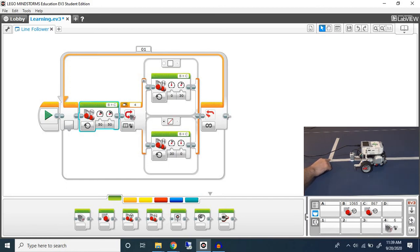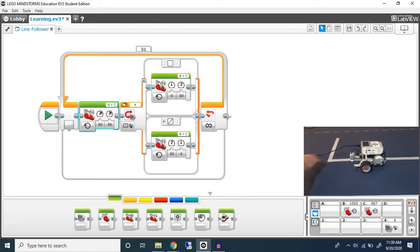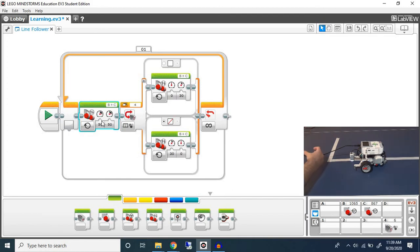Even after this point, after this sharp turn, it still attempted to turn but because it was going forward as well it went in a sort of a circle, right, because we had this forward block. This forward block helped smooth out the motion on a straight line but on a curved line you can see how it kept moving in a circular fashion.